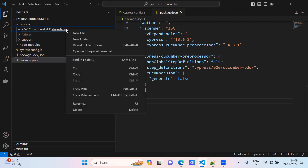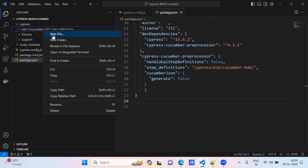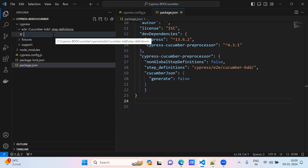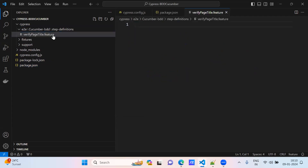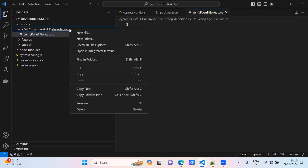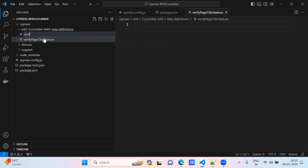Under step definitions, I am creating a folder under Cucumber BDD. I am creating one file called 'verify' - a verify page title file. This is a small test case I am going to write. This is the feature file, and we will create one file: verify step definitions file, 'verify_page_title.js'.